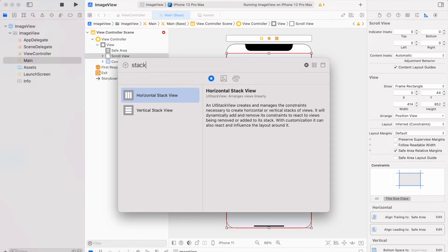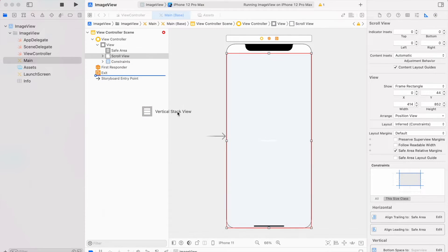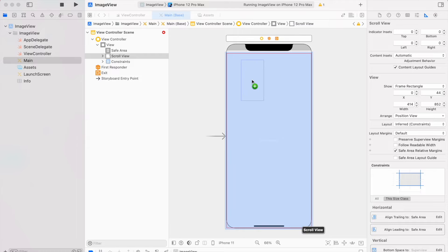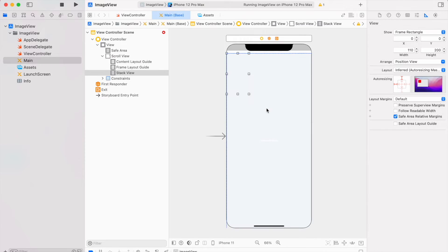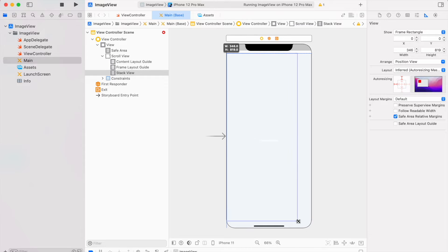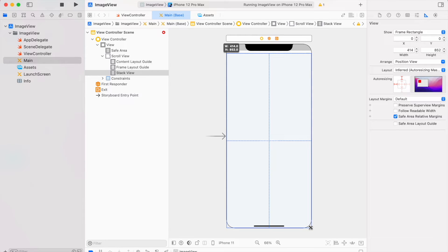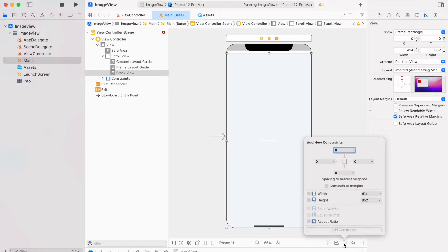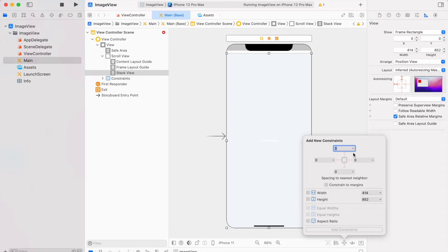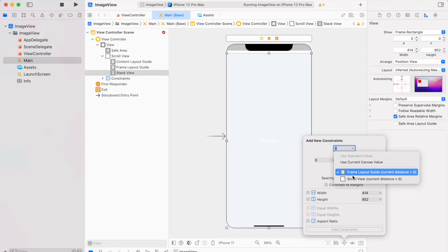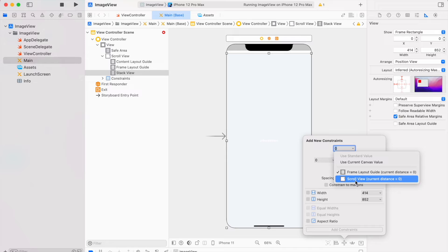Let's search for stack view. I will use vertical stack view because I want to scroll images in vertical direction. Let's make its size equal to the scroll view and set its constraints. Make sure these constraints are from scroll view.